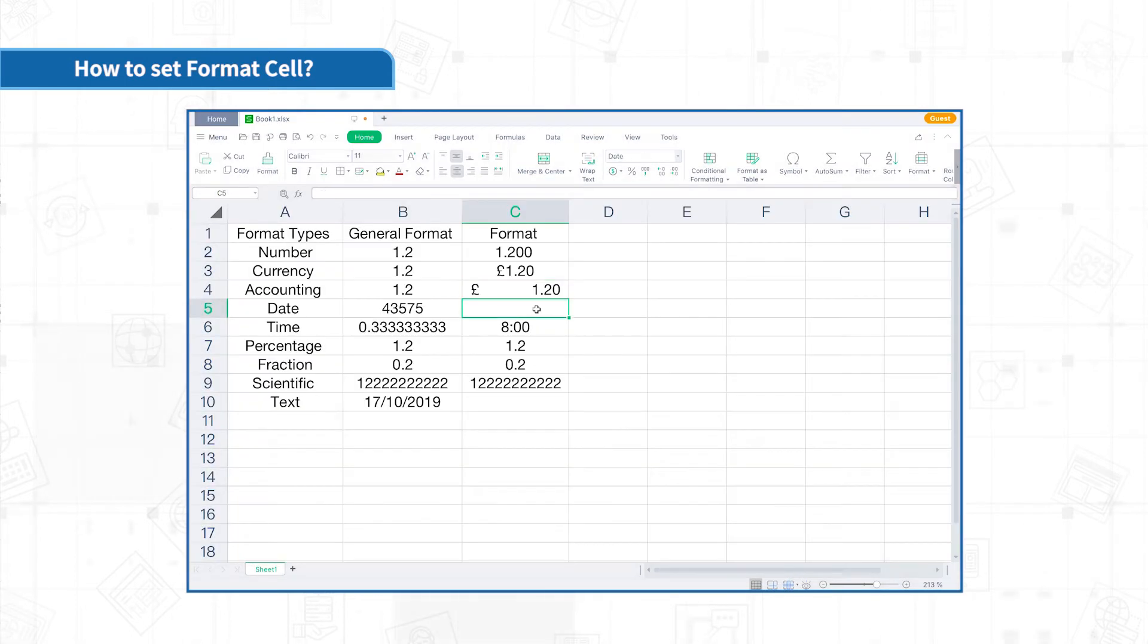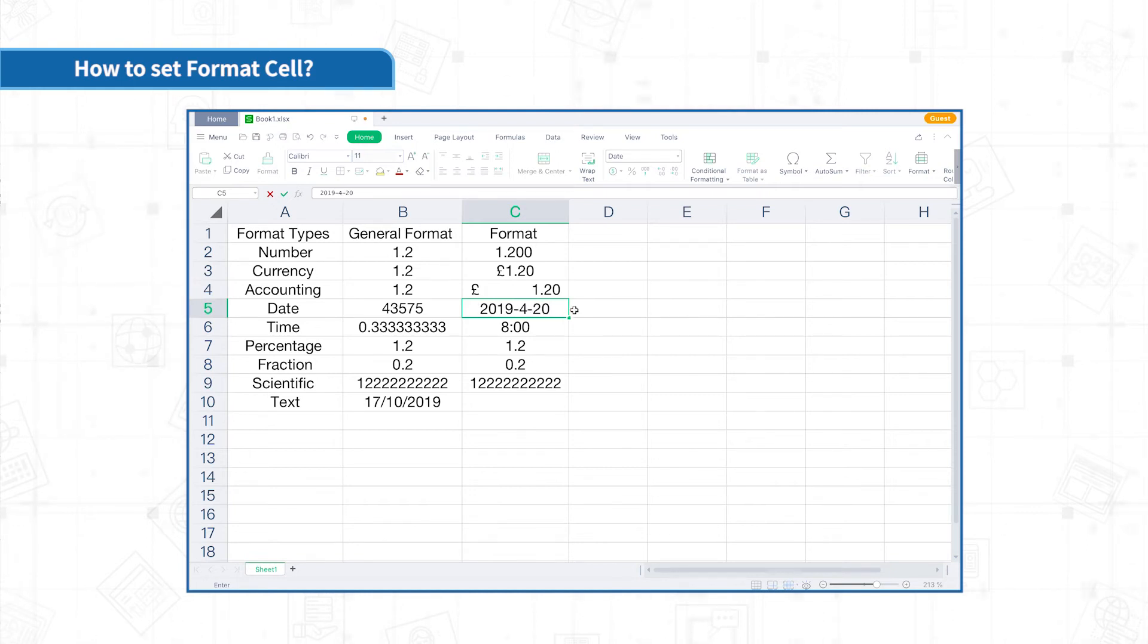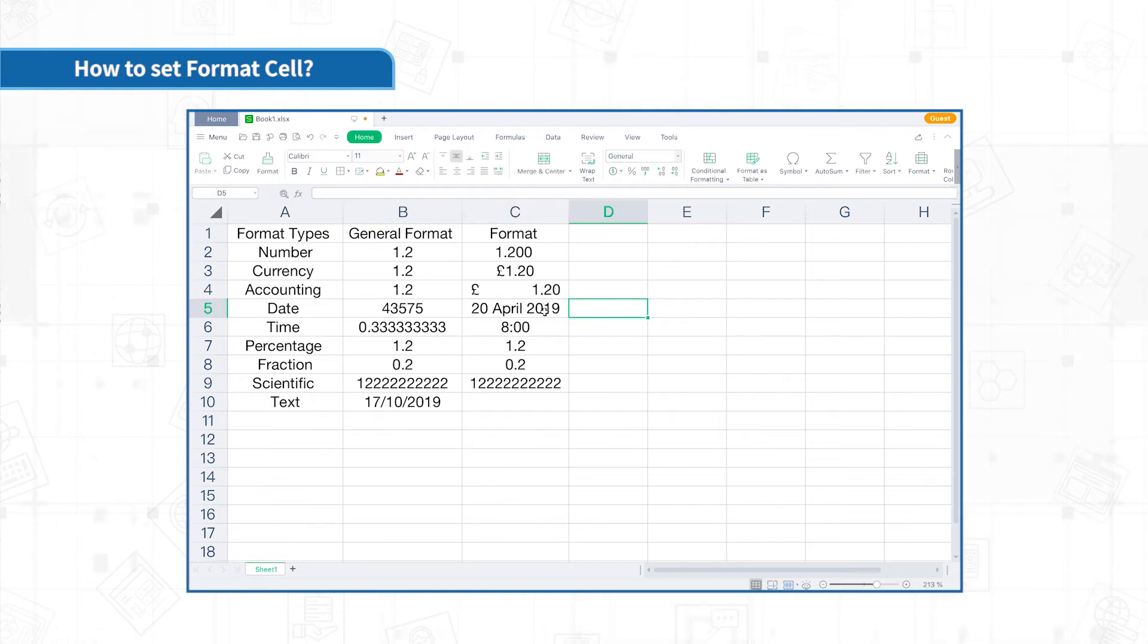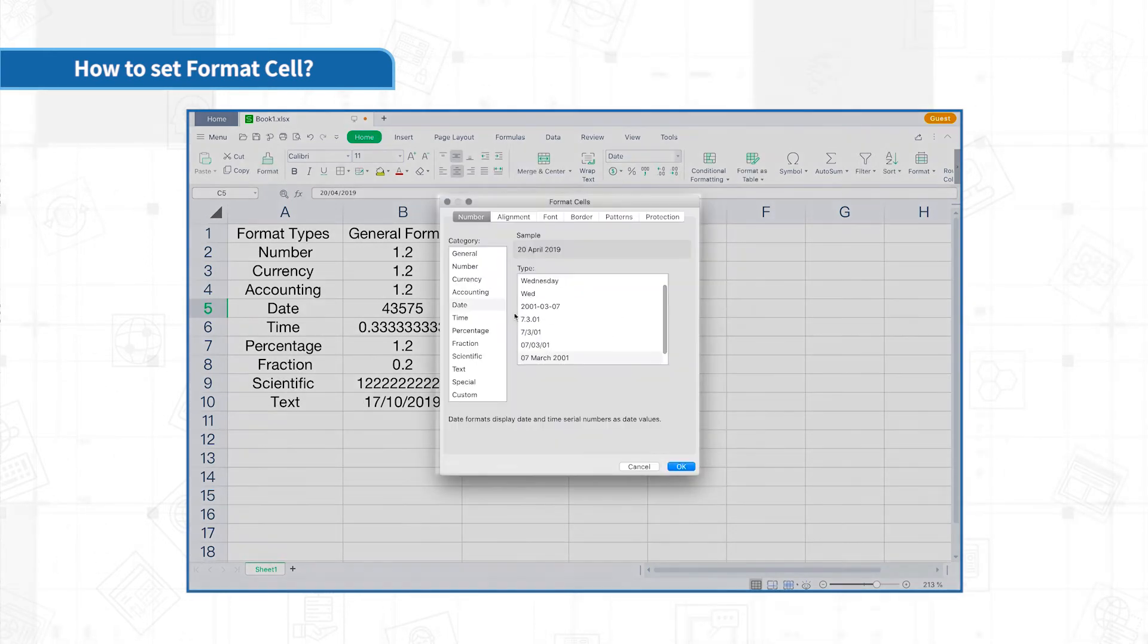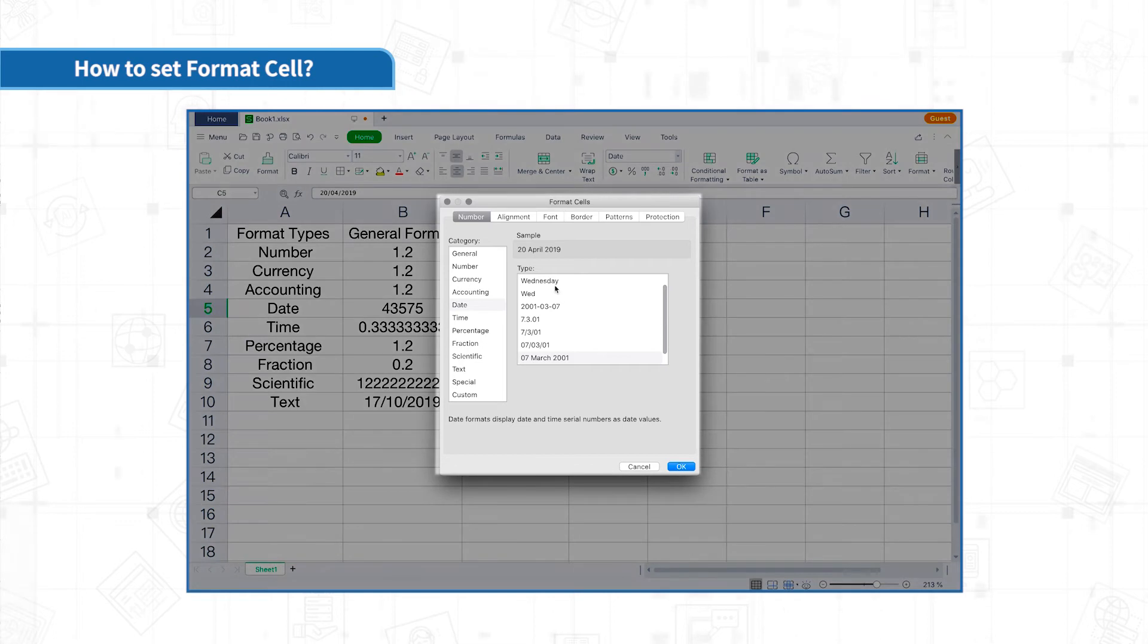Enter the date in Excel. Use the English horizontal bar or the slash to separate year, month and day. Then the date can be automatically identified. Various display types can be adjusted in the format.